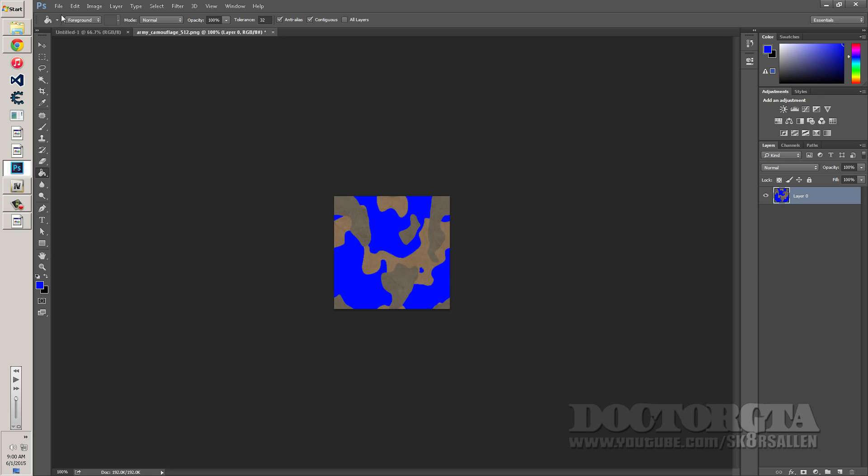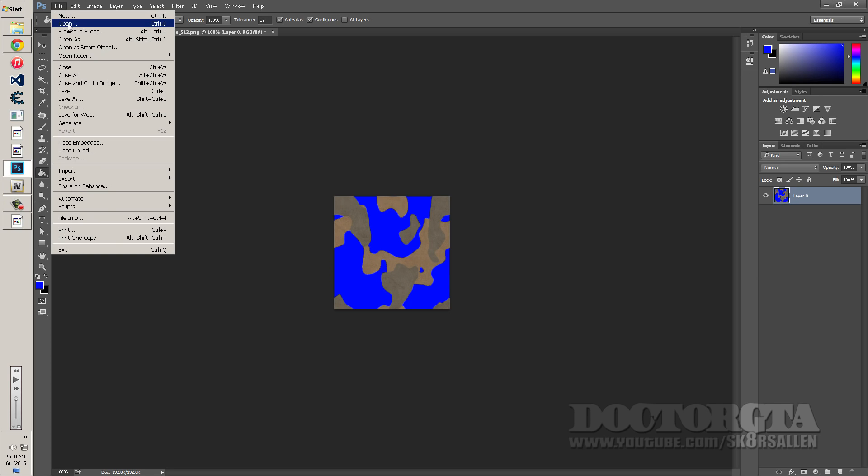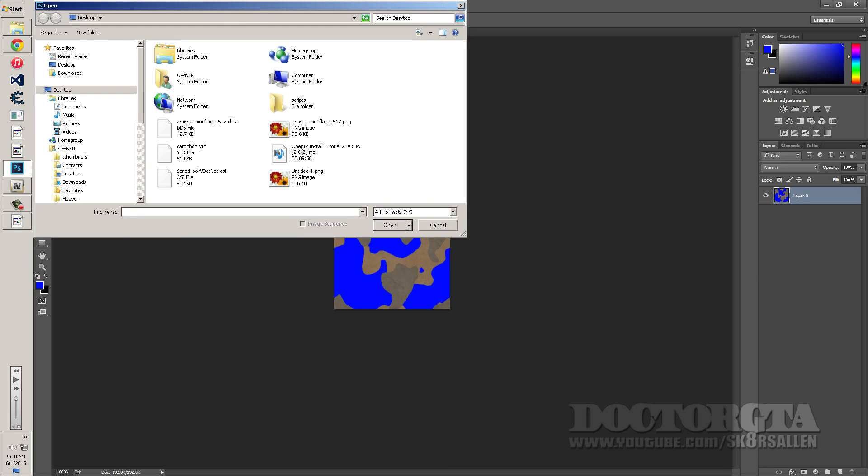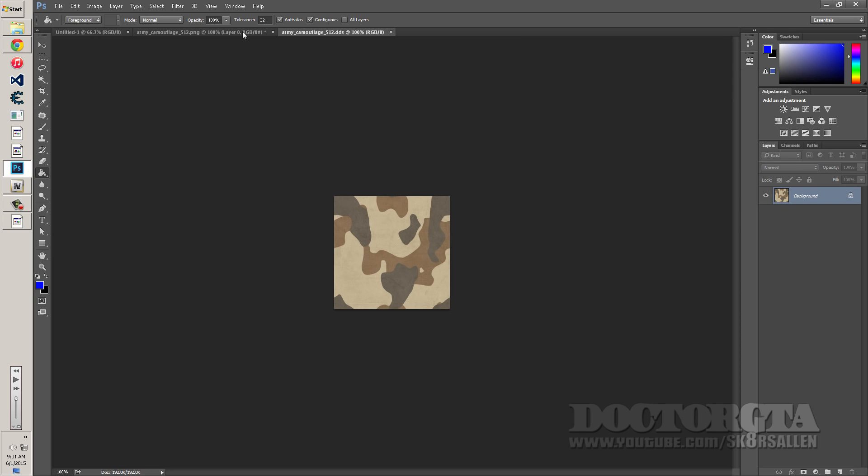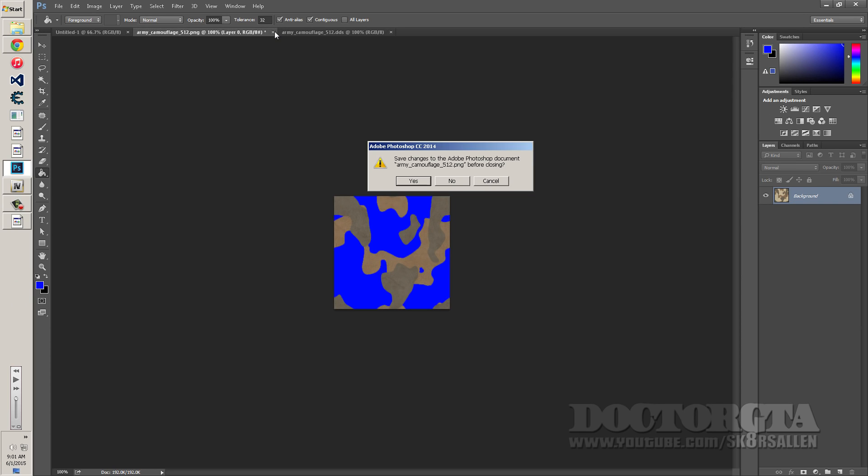Once you export it, you're going to go back to Photoshop. You're going to go to file, open, and you're going to open up the camouflage 512 DDS extension. And you're going to load using default sizes. You're not going to load mipmaps, you're not going to load vertically, and you're going to show the dialog. So once it loads, you're pretty much done.